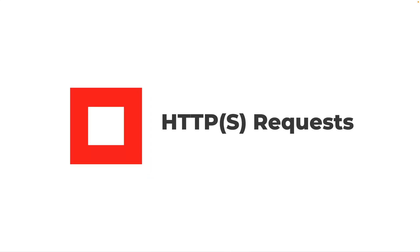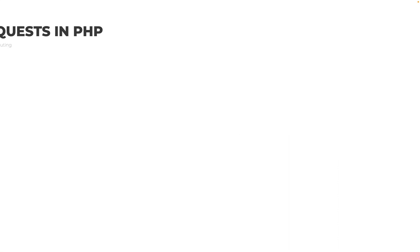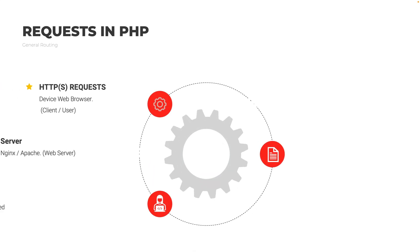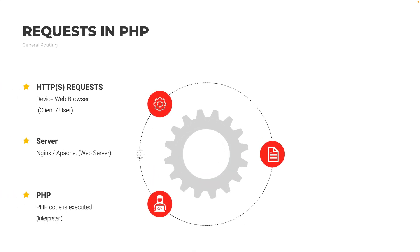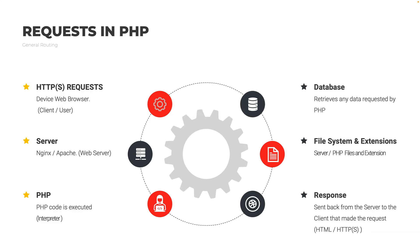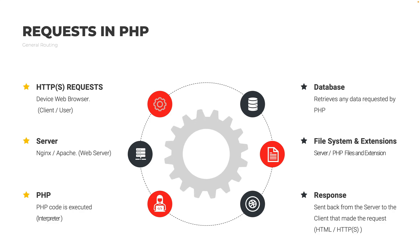This is just the general routing request, what happens when requests are made in PHP. There's a request made to a web browser by a client, and that request then goes to a server, either Apache or Nginx, which is a web server. From there, there is some PHP code that is executed, and that's done by the PHP interpreter. The PHP code may reach out to the database and receive any data that is requested.